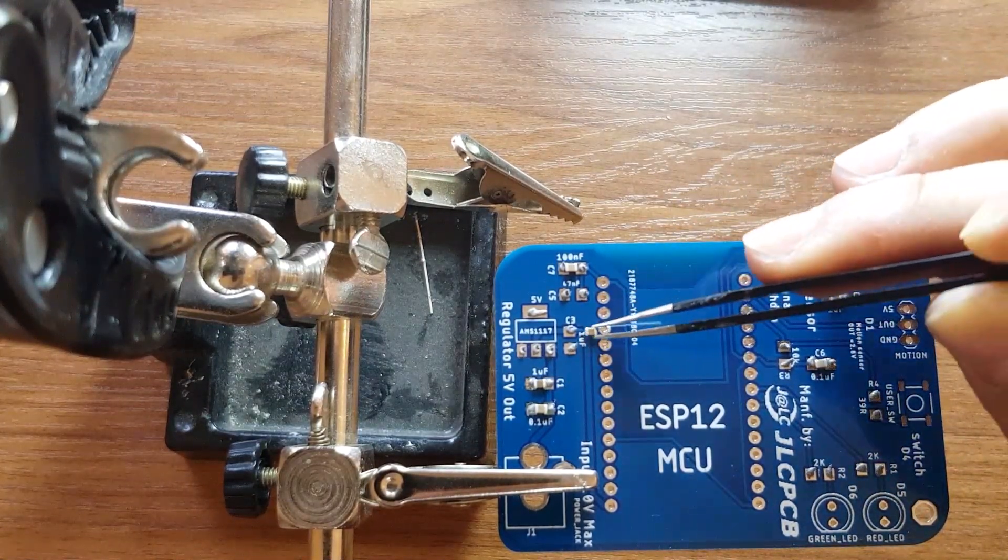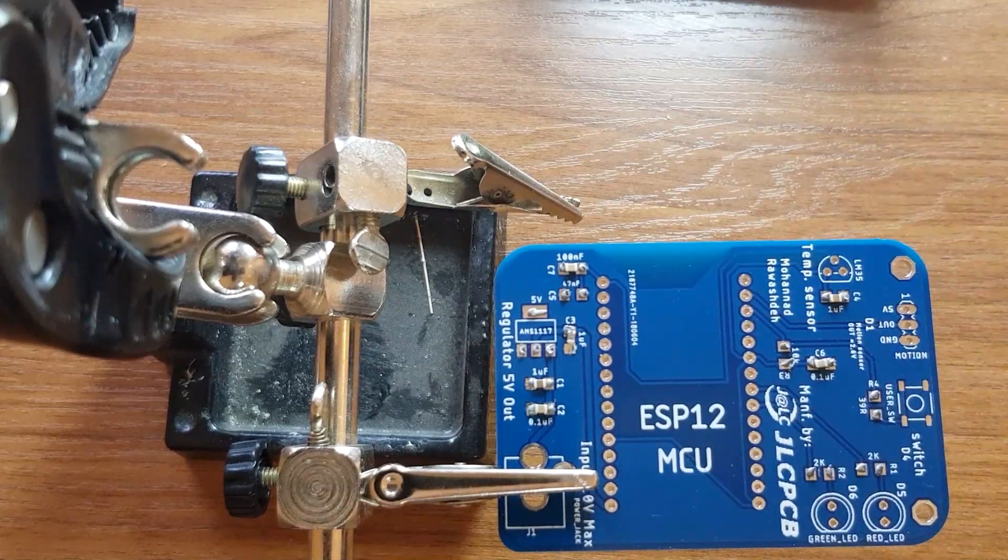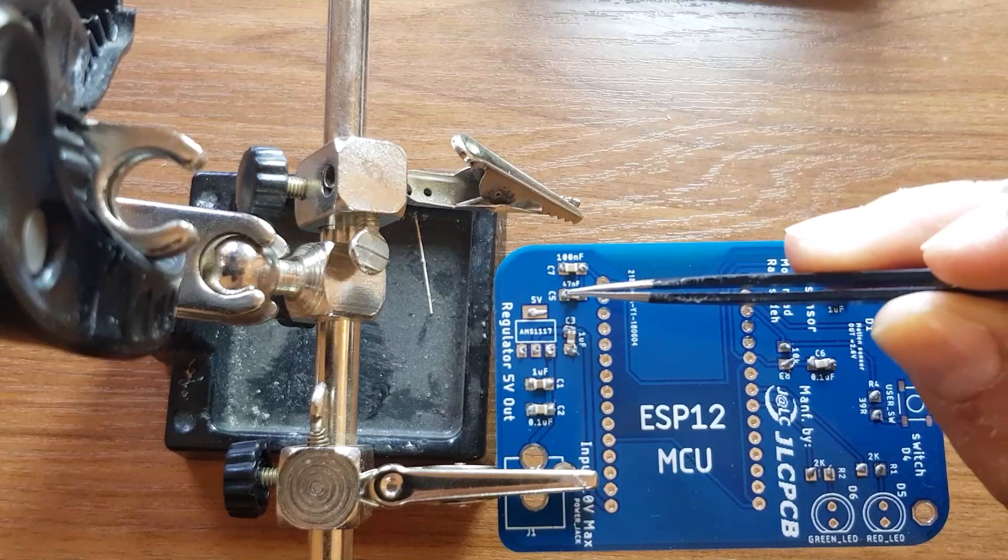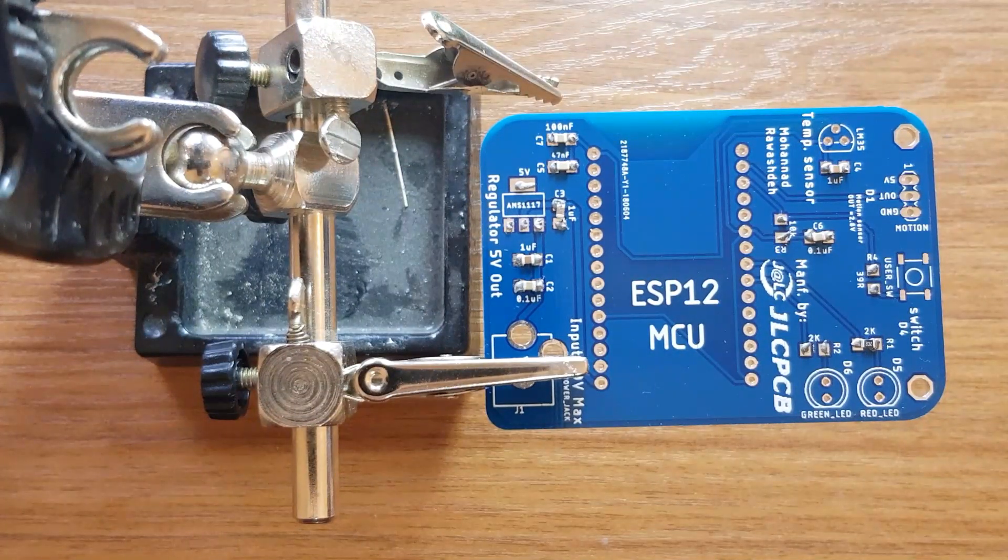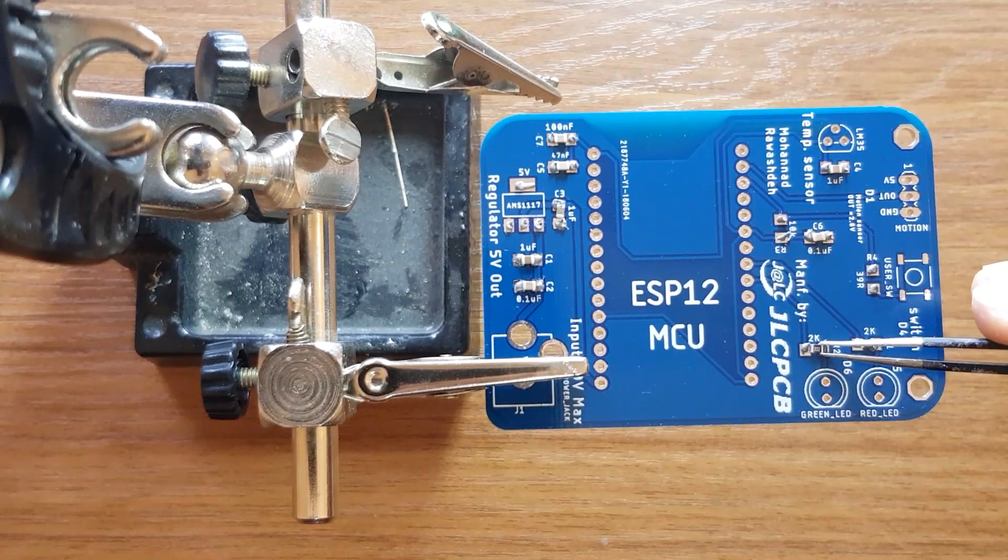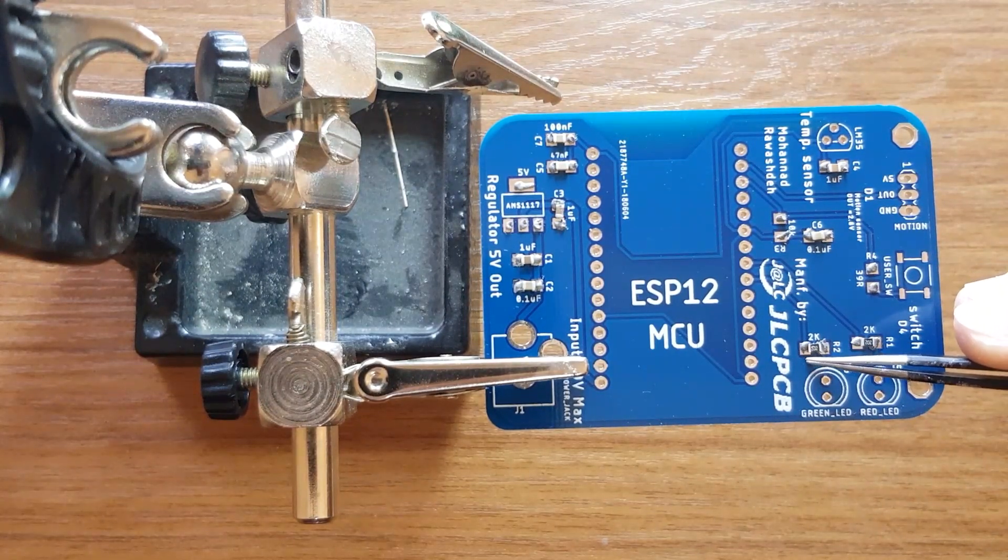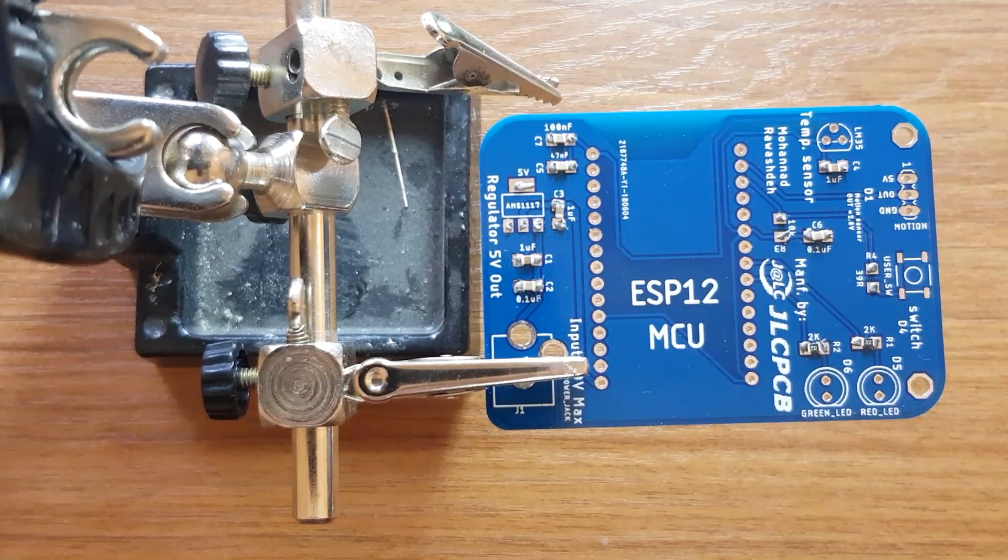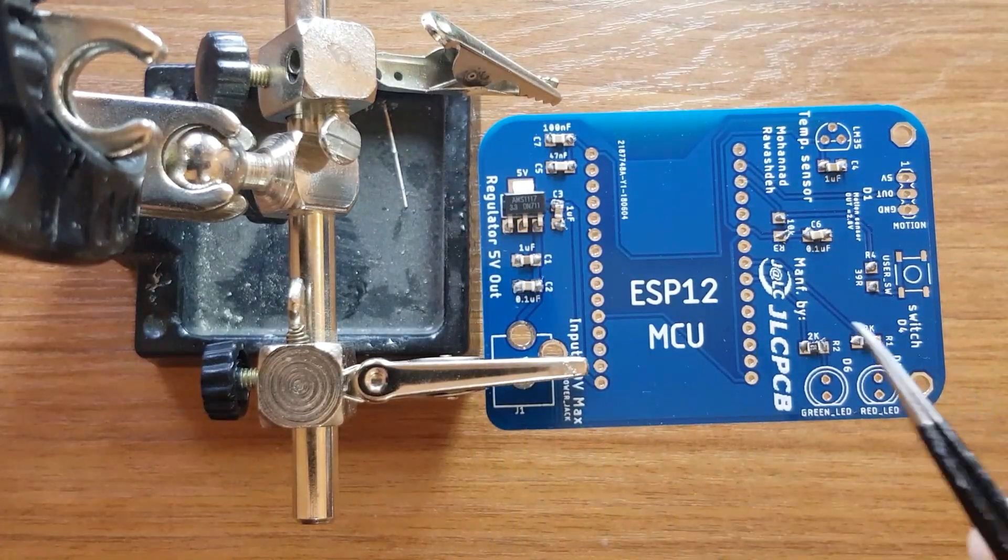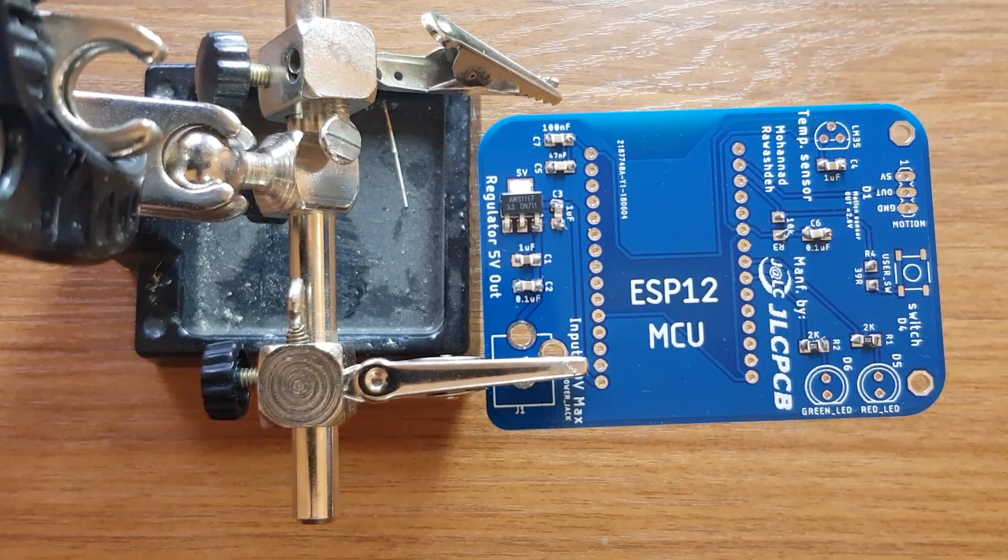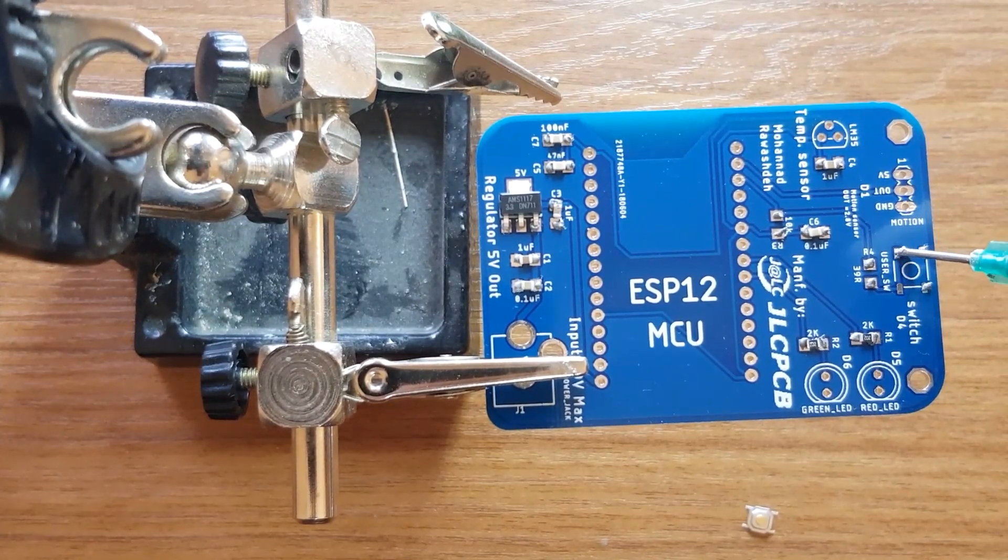Then, one microfarad capacitors. And now, the two kiloohm resistors. Then, adding 5V regulator. And add a solder paste for the button.